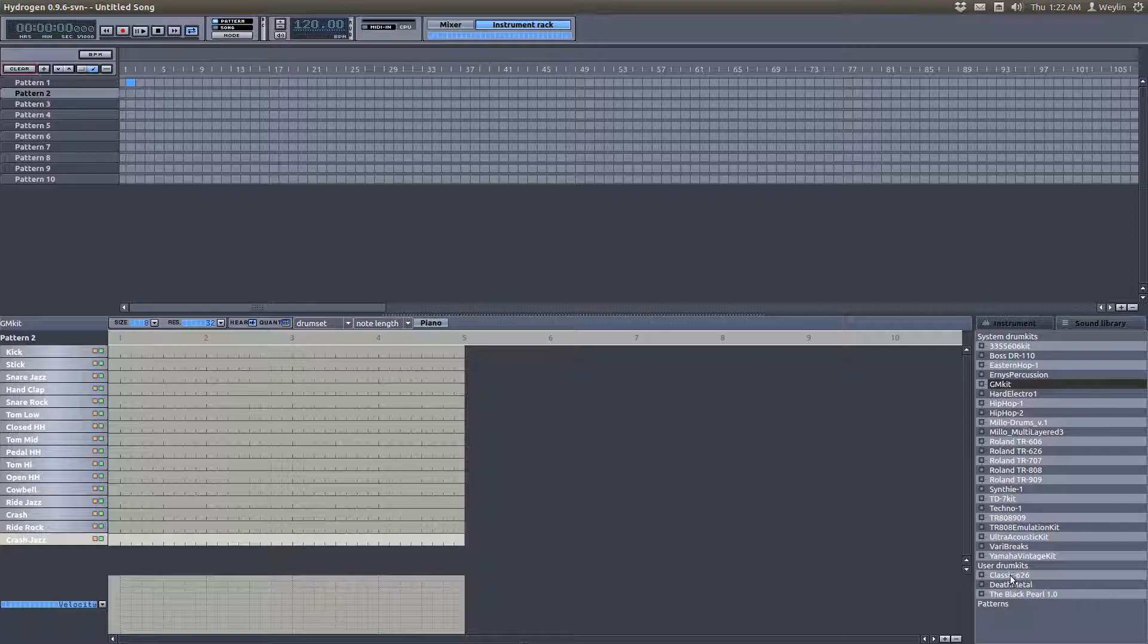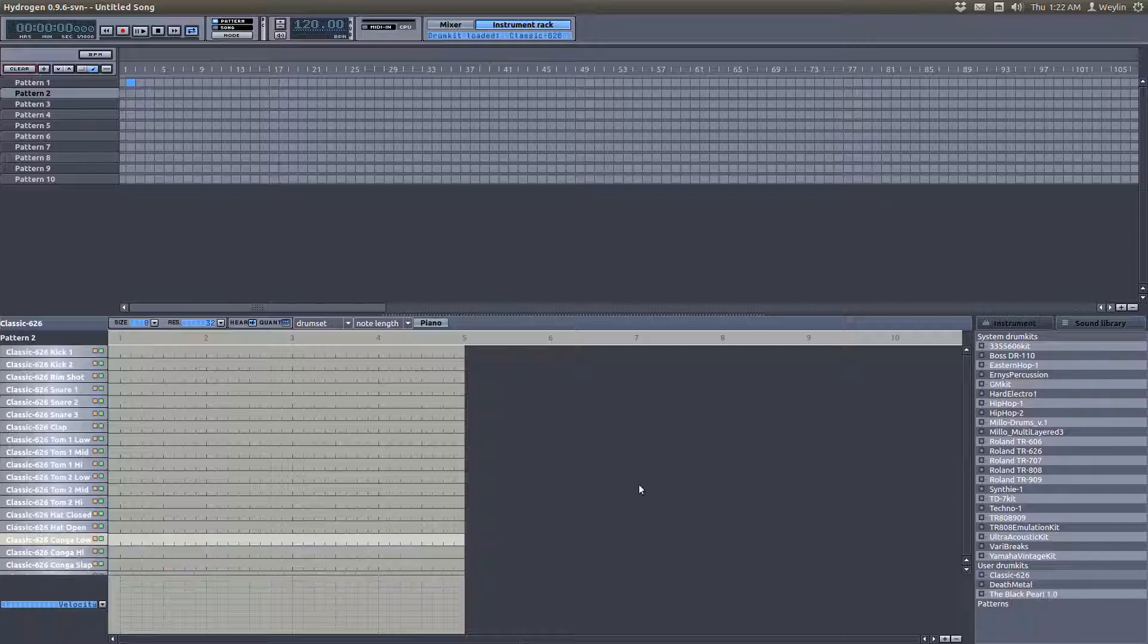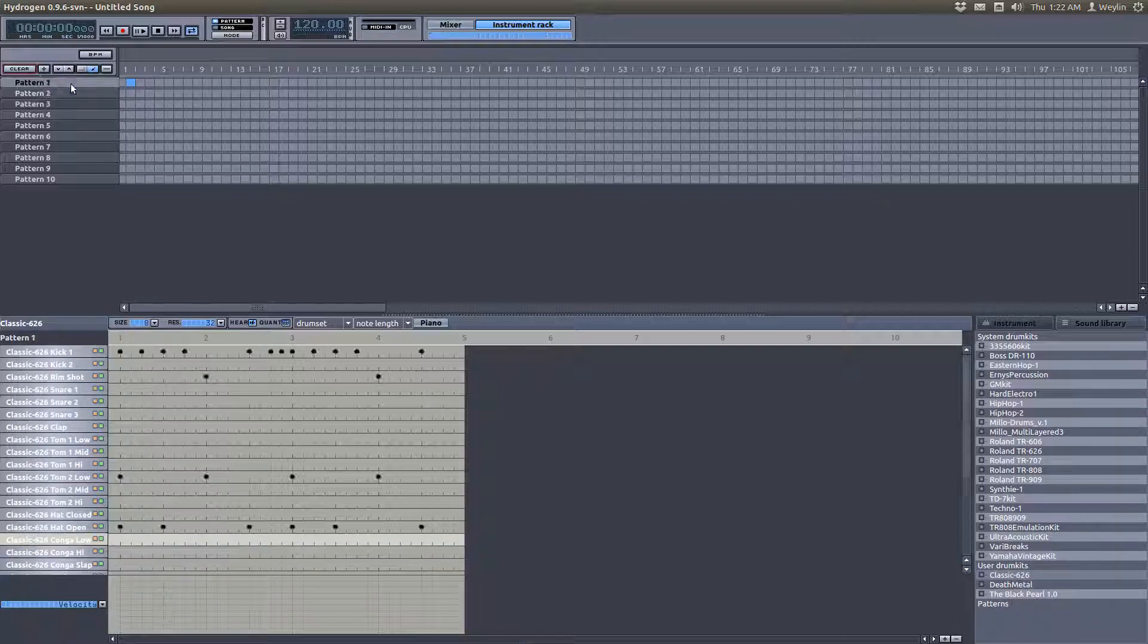Where is that? There it is, classic 2626. Let's load that up and see what that sounds like.